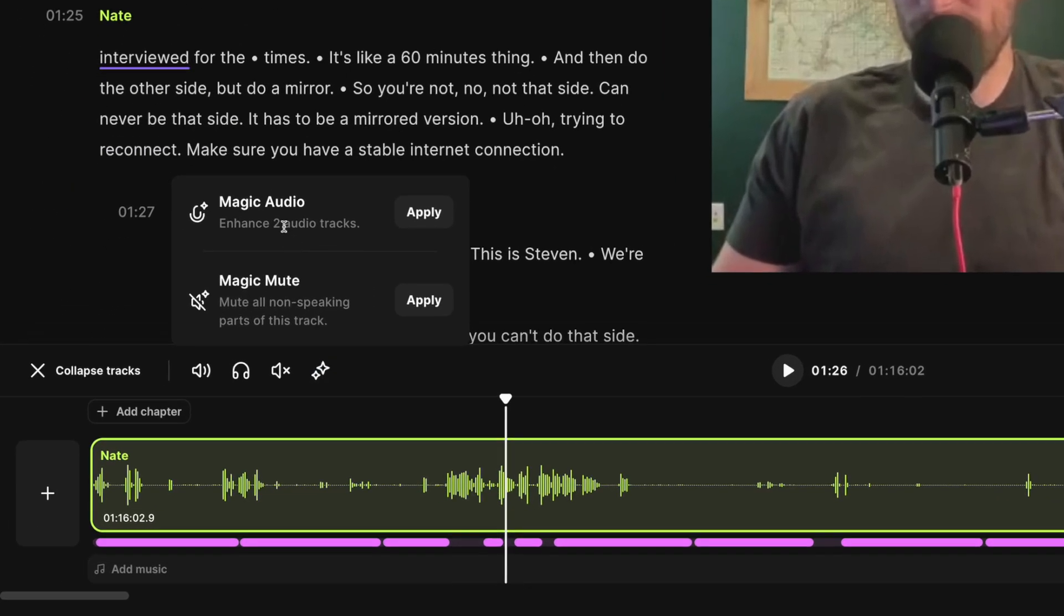I'll click the magic tools option and we can use magic audio and apply it just to this one track, which can make any microphone sound studio quality. And we've added a new magic mute feature. This will mute all the non-speaking parts of the track.